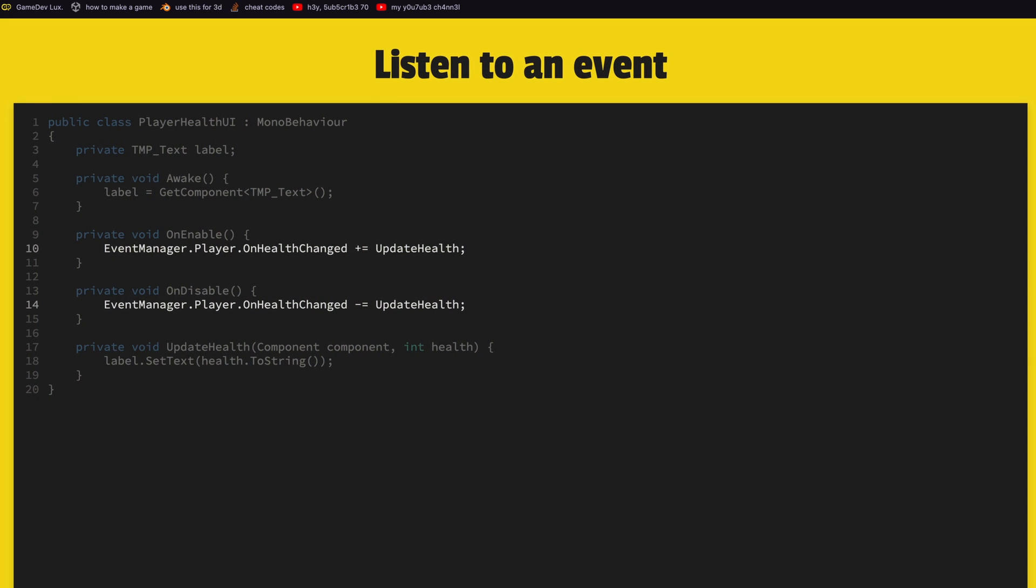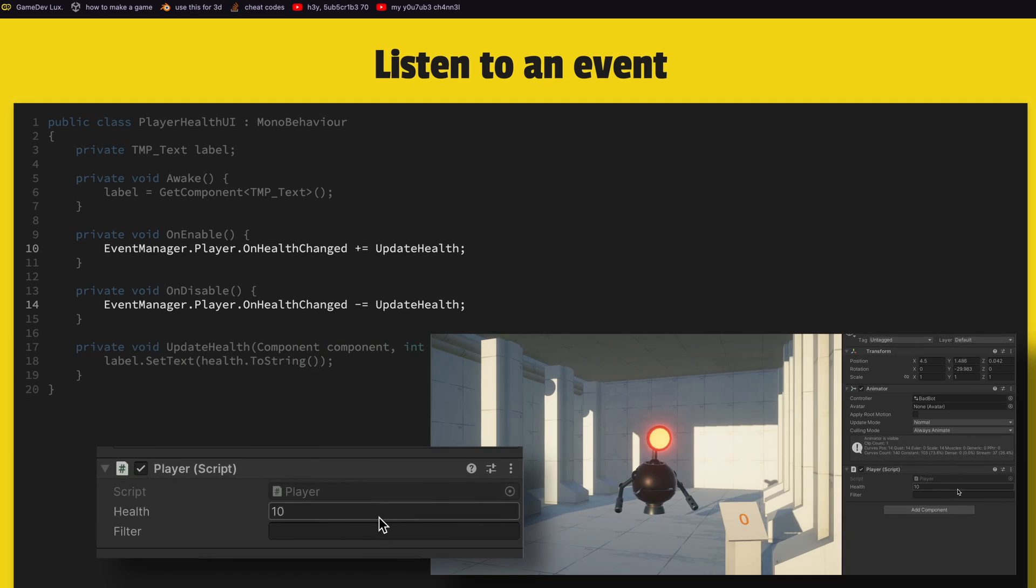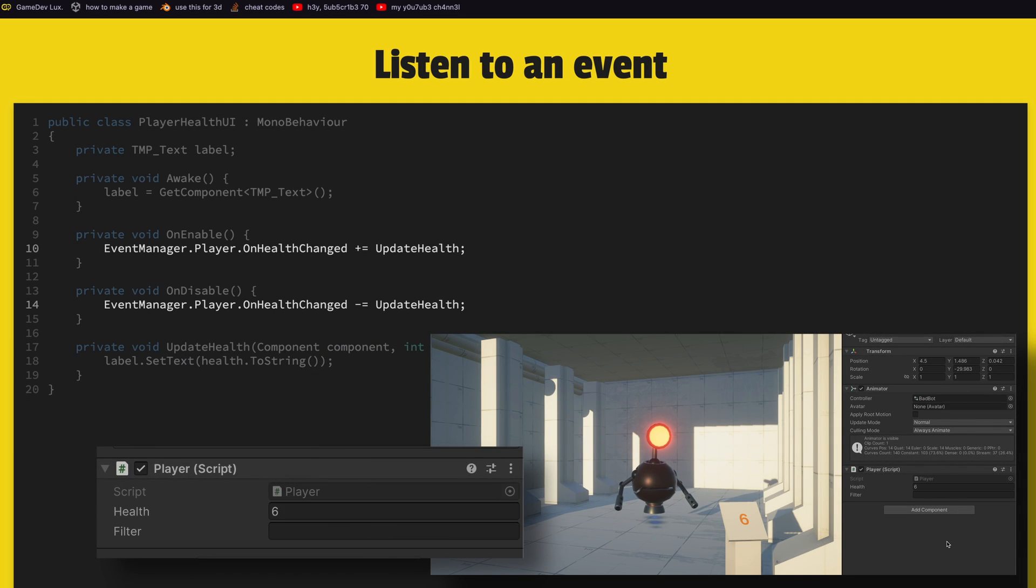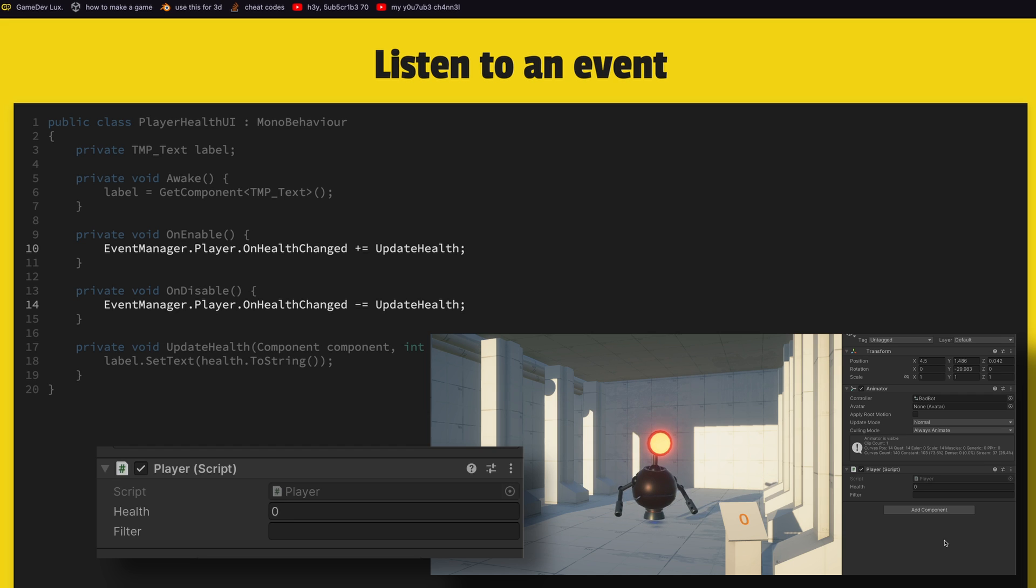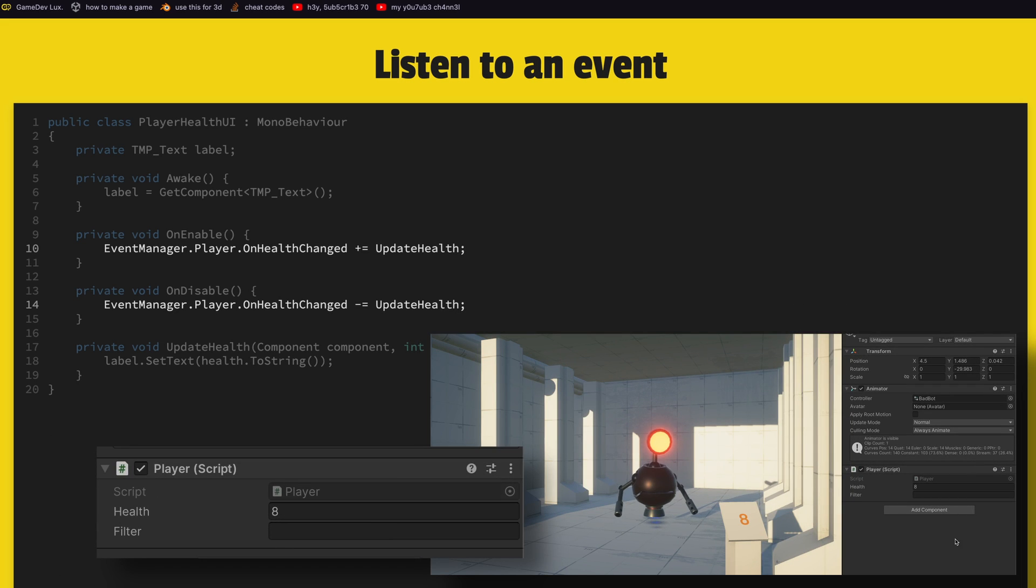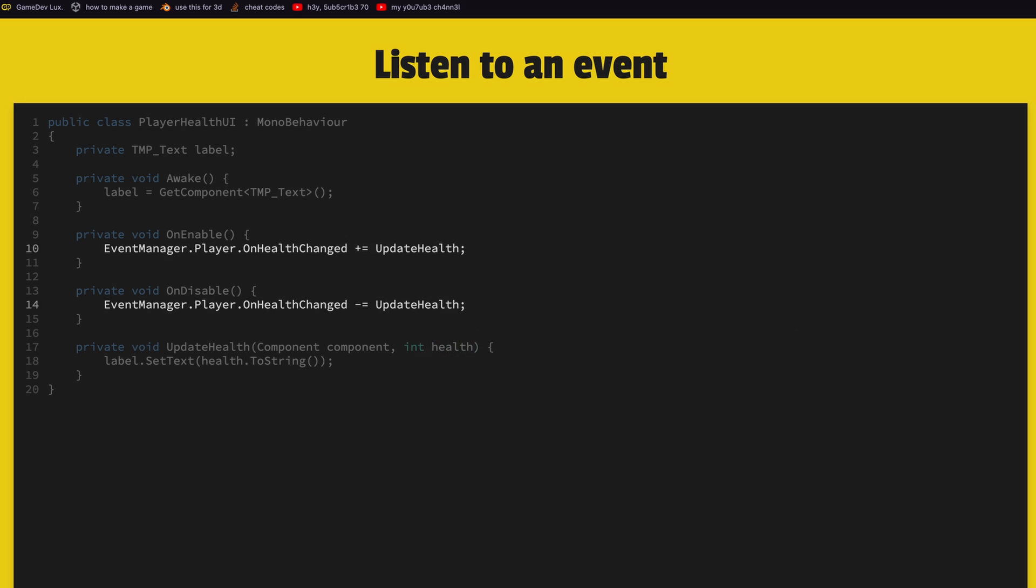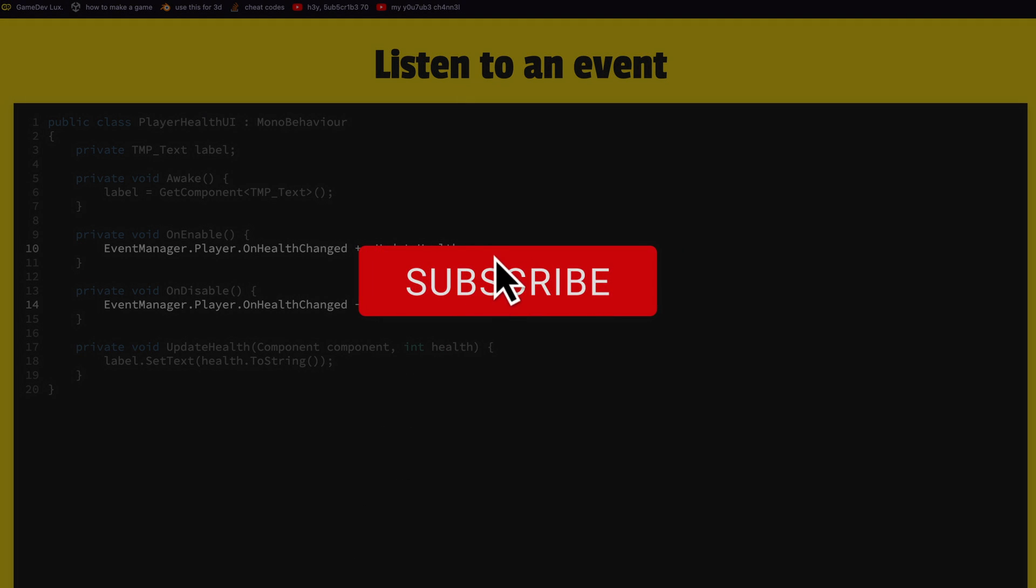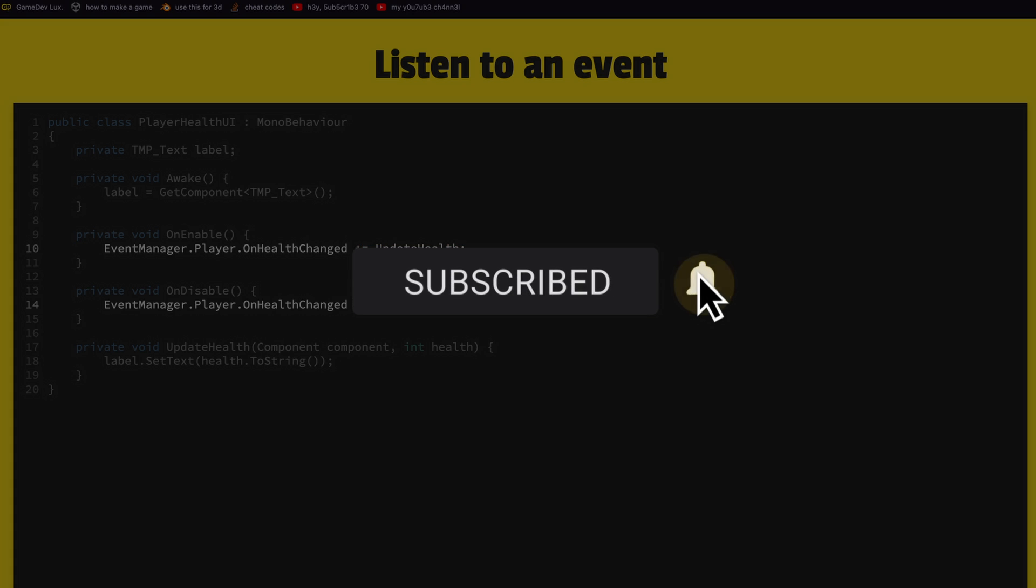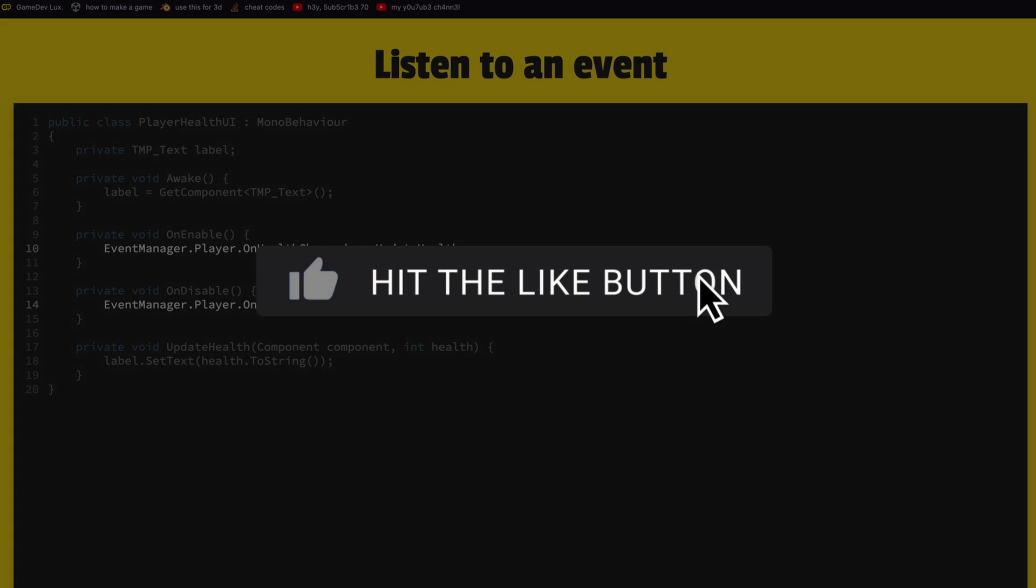Now to listen to an event somewhere else, let's say on the player health UI on enable, I will say event manager dot player dot on health change, because it's a Unity action we say plus equals update health which is our method that we wanted to receive event on, and on disable we do minus equal so we remove this event. That's it, that's how you publish and listen with this system. It's very very simple. But wait there is more and if you enjoyed this first method please like and subscribe.